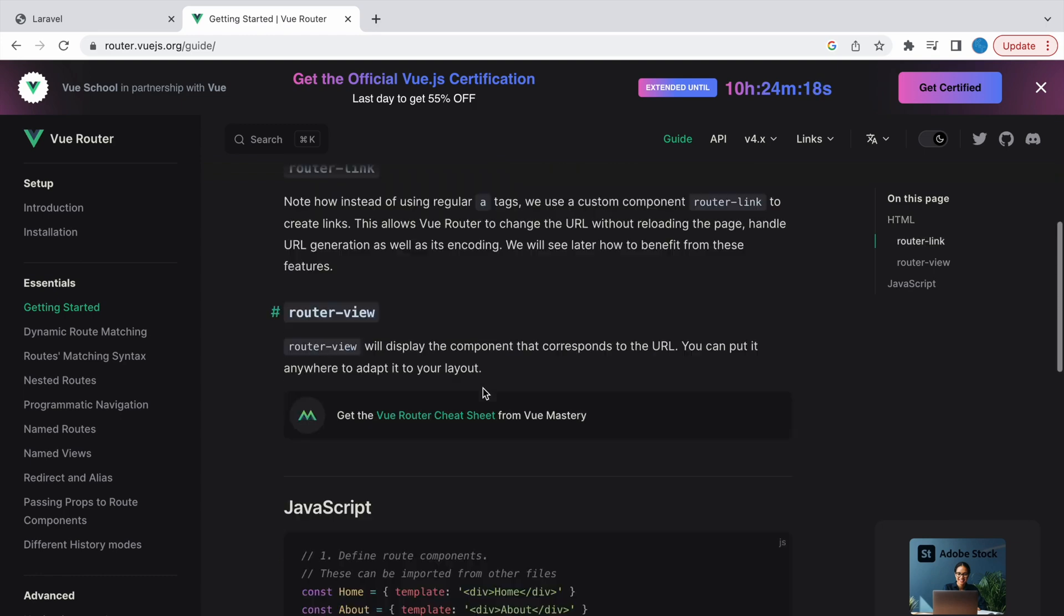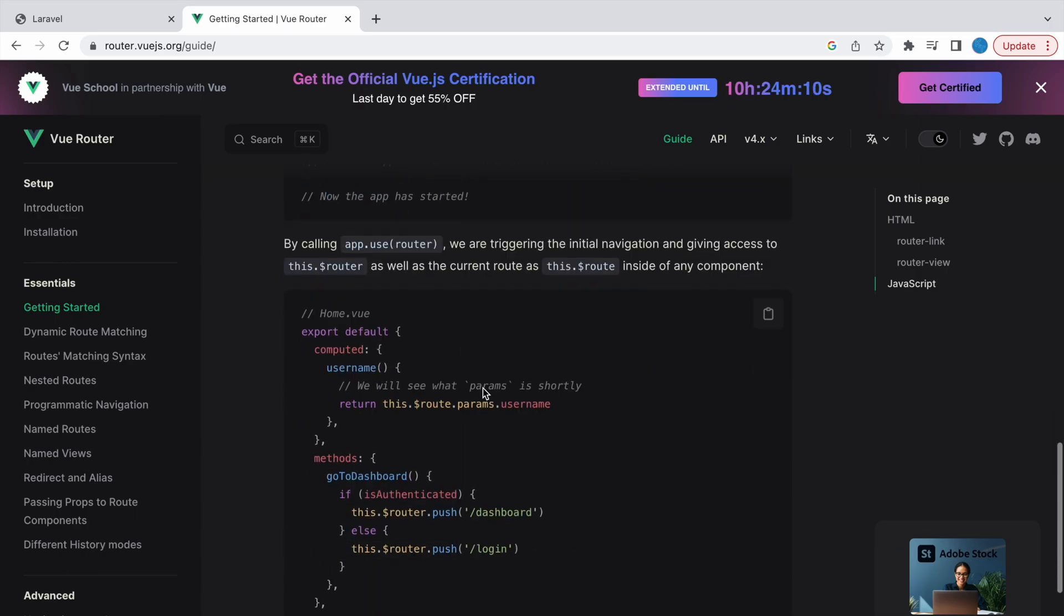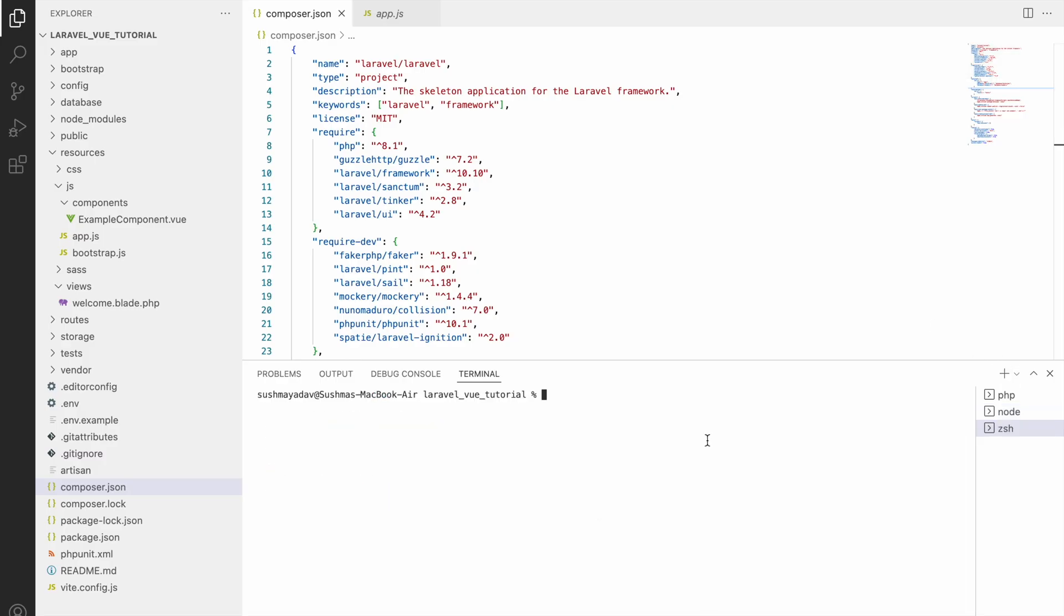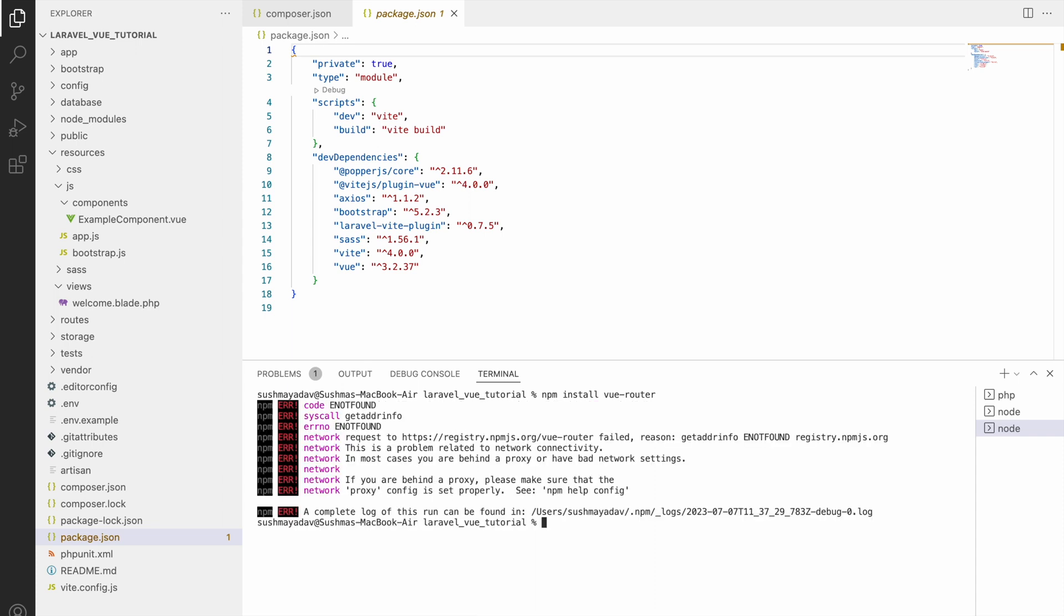I'll be starting with the Vue Router installation. Write command npm install vue-router. Now let's run the command. There is one error - it's not able to install. Let me just ping our registry npm.org.